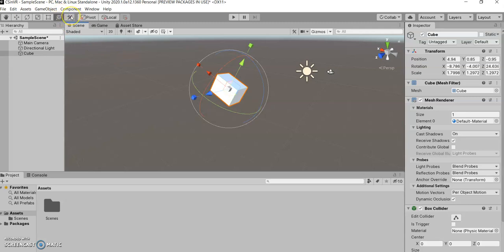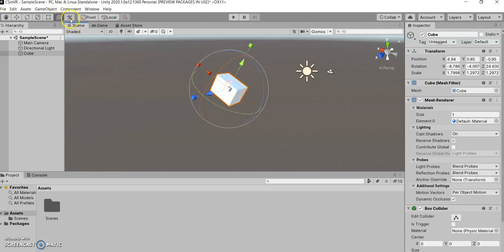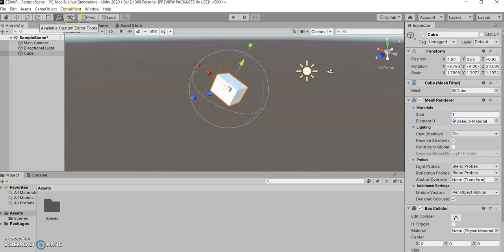Then we have the custom tool, but we don't really have any custom tools right now, so we can ignore that.